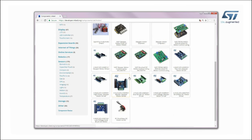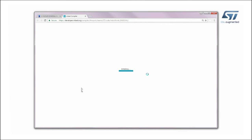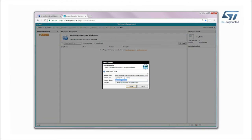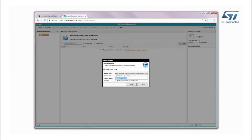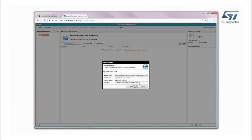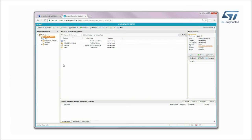Select Motor under the Actuators category. Click on XNucleo IHM03A1 High Power Stepper Motor Driver and find the Hello World IHM03A1 application example on the next page, then import it into the online compiler.